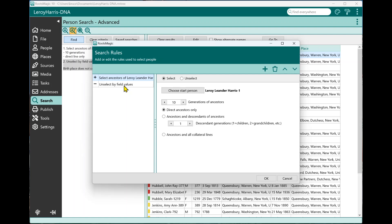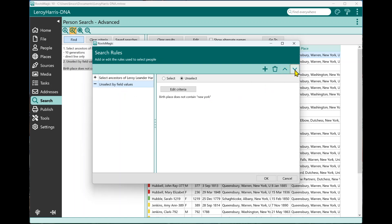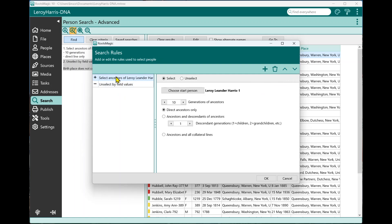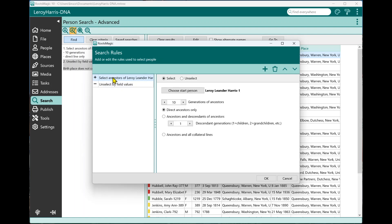Now these rules, if you get them out of order, if you prefer them in a different order, you can come over here, highlight the rule, and you can move rules up or down. RootsMagic, when it does the search, is going to start with the first one and finish the first one before it moves on to the second one. So it'll step through each one of these rules. You can also delete a rule if you want, or again, like we did before, we can add additional rules.